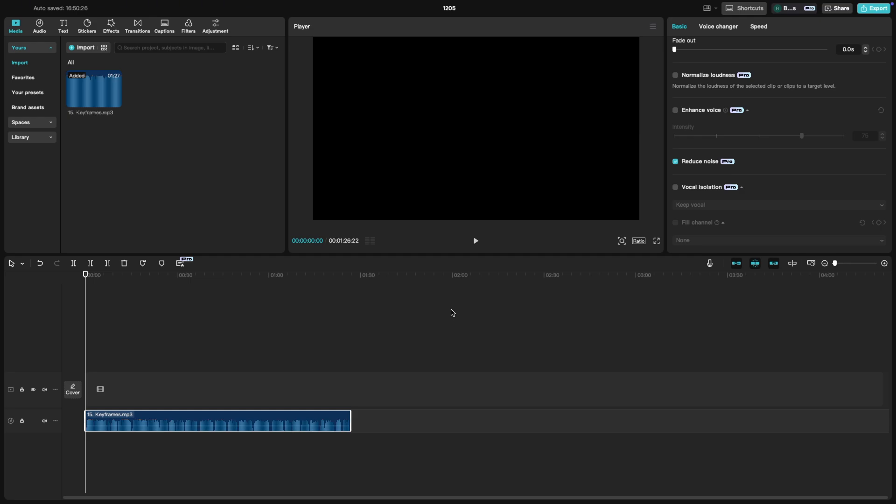After enabling noise reduction, play back your clip in the preview window to check the results. This feature is straightforward and effective for cleaning up your audio in just a few clicks.